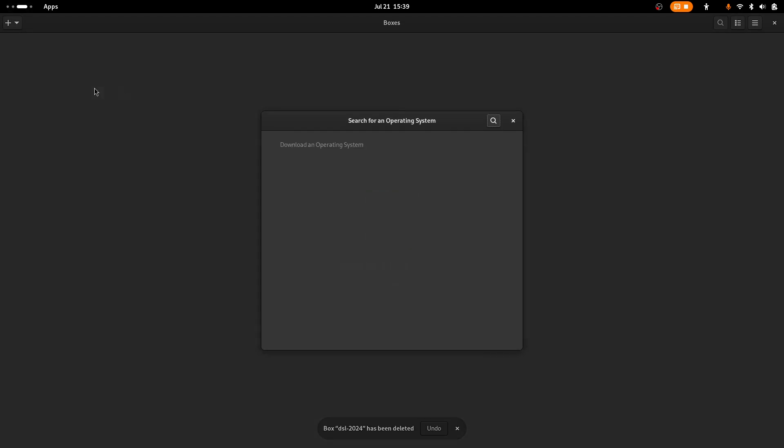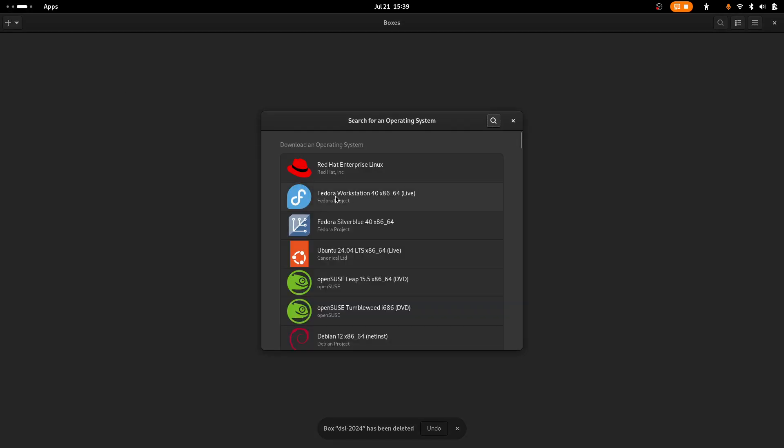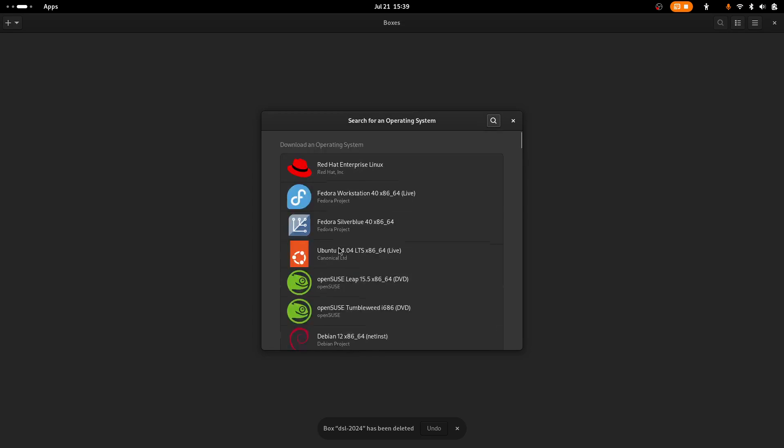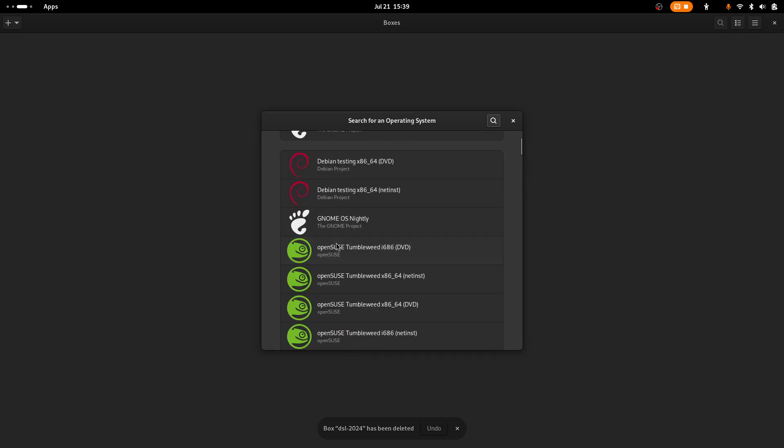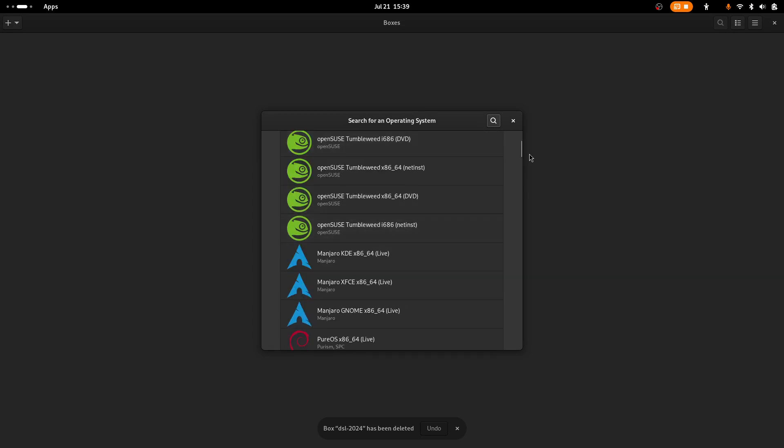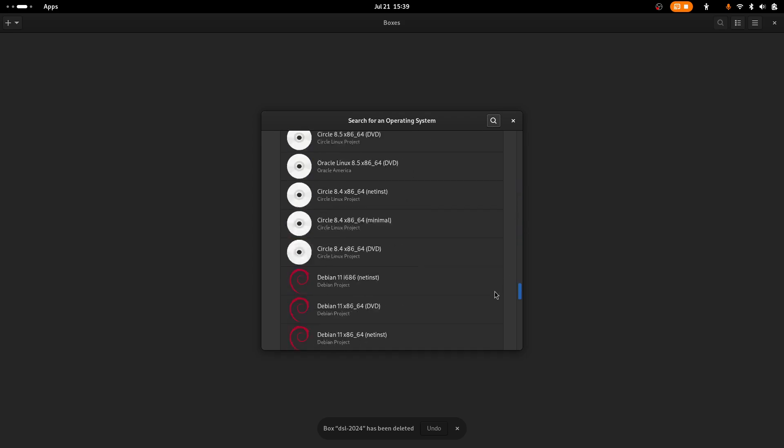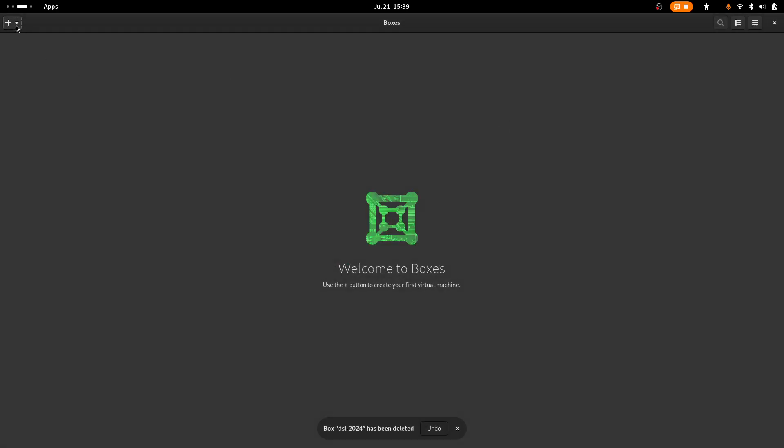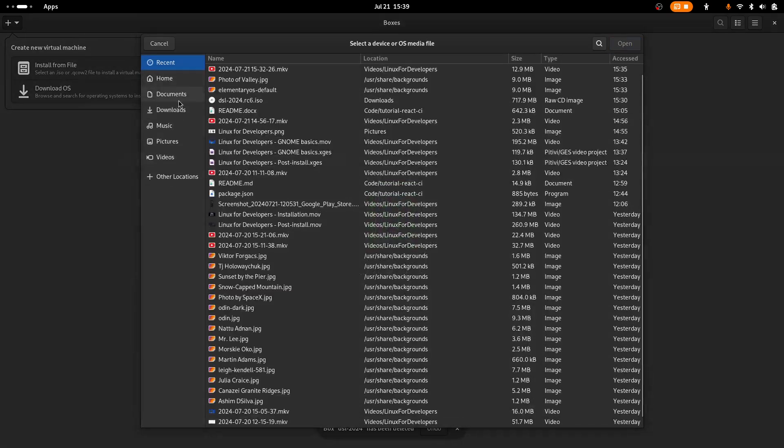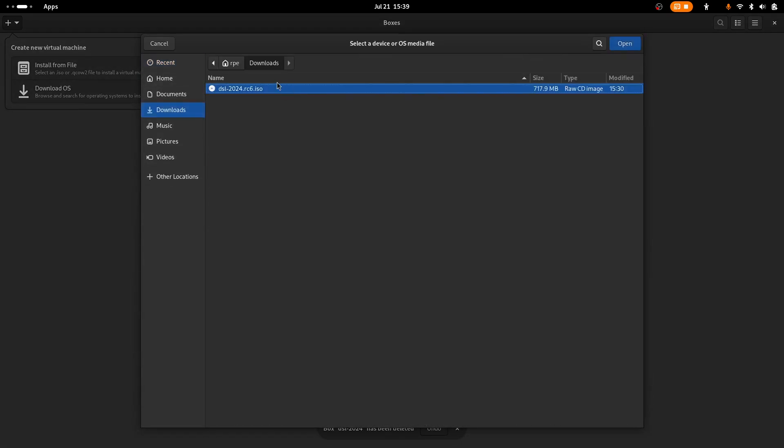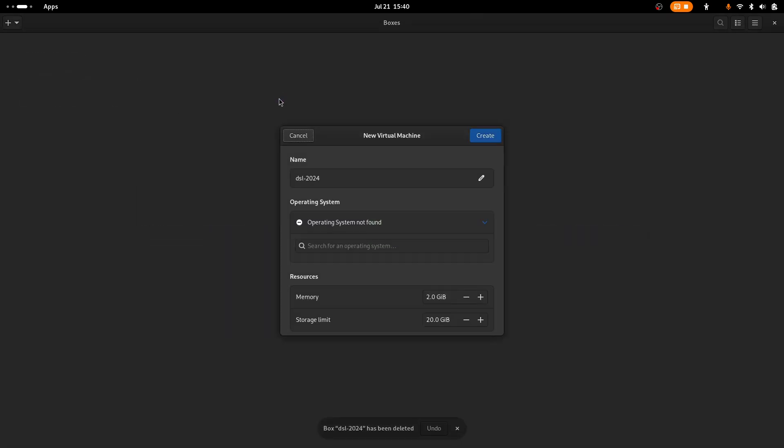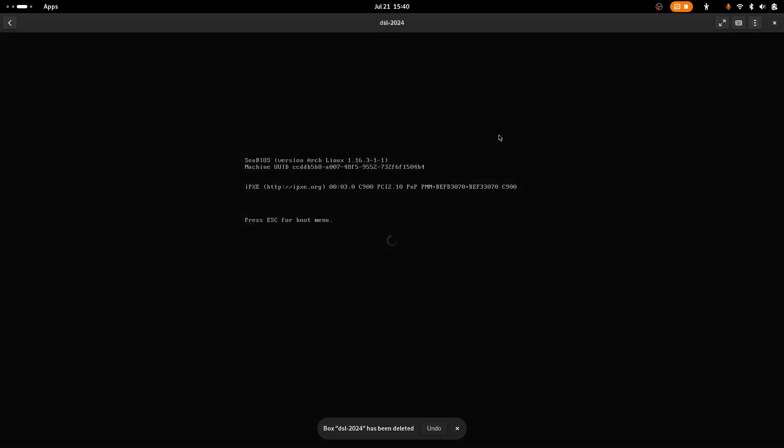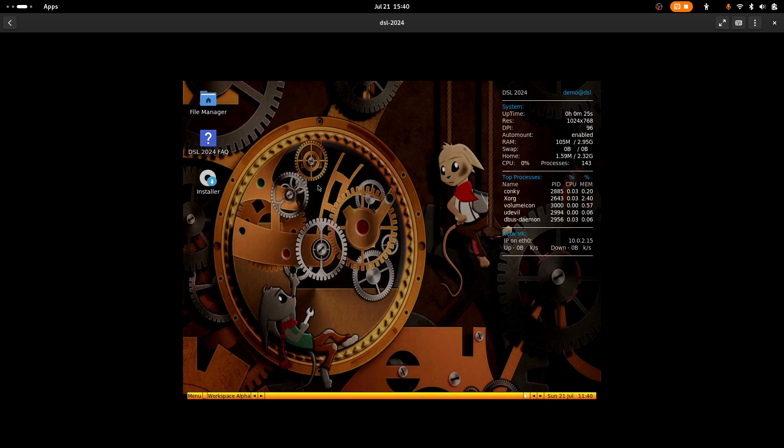So you got a huge list of predefined already. If you have an ISO that's not on the list, you can install it from here. And then you simply just select your ISO and you can change the resources and then create your virtual machine. So here we got a virtual machine fully booted.